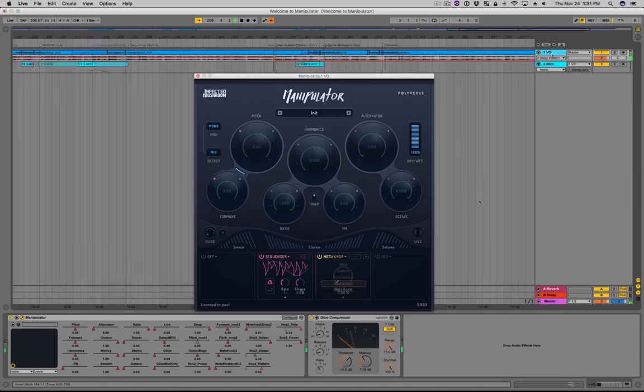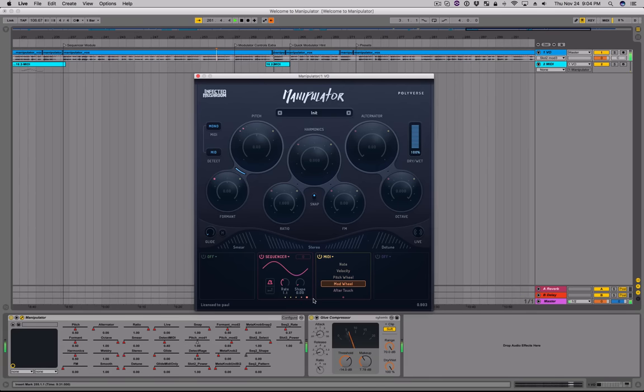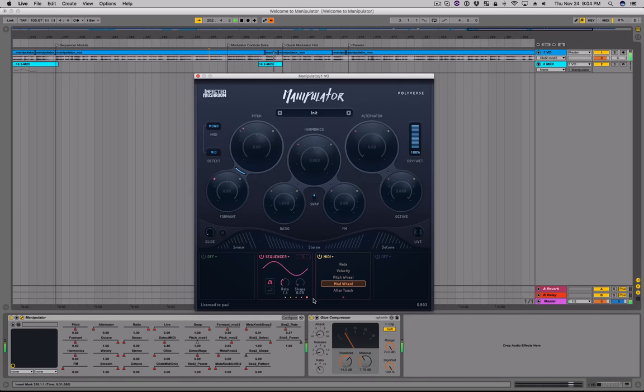The modulation controls on the modulators themselves allow you to multiply one control by another. For example, you can use the mod wheel to control the amount of vibrato on your voice. Here's a quick hint for explorers: most of the modulatable controls are not limited, and you can push them to the extreme using modulators. In this example, I'm using several meta knobs to pull the pitch as low as possible.